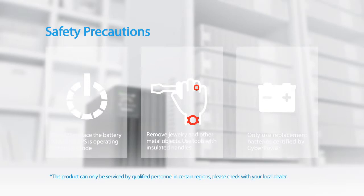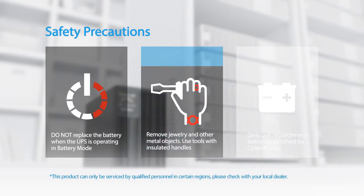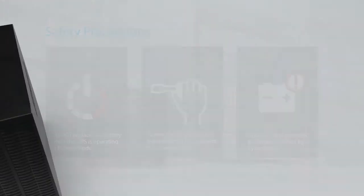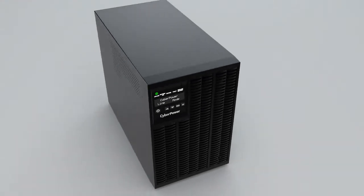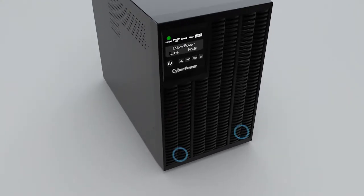Do not replace the battery when the UPS is operating in battery mode. Remove jewelry and other metal objects. Use tools with insulated handles only. Use replacement batteries certified by CyberPower. To start, loosen the two screws and remove the front panel.